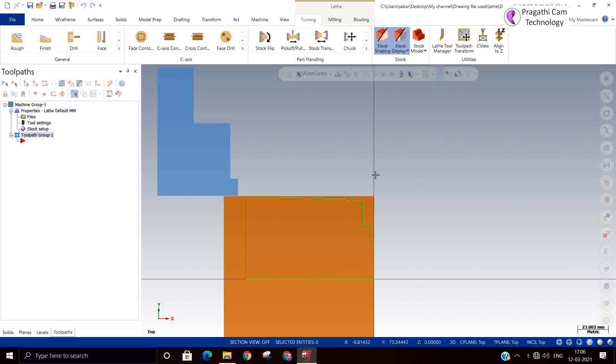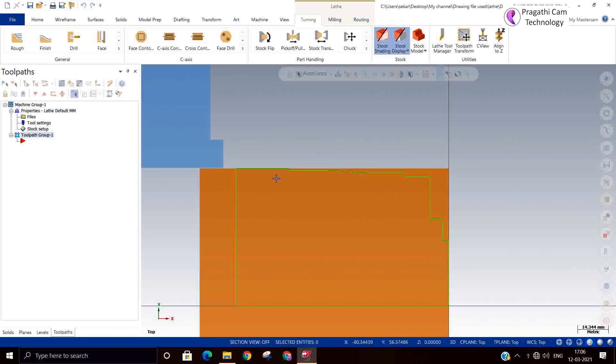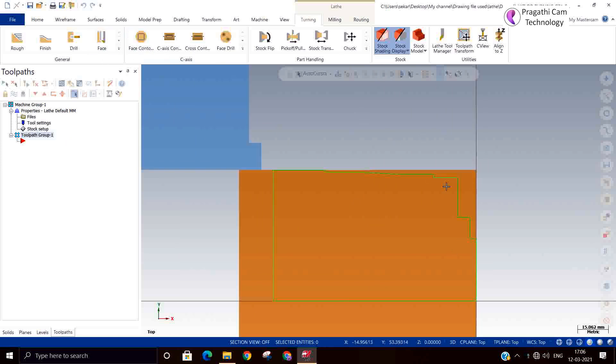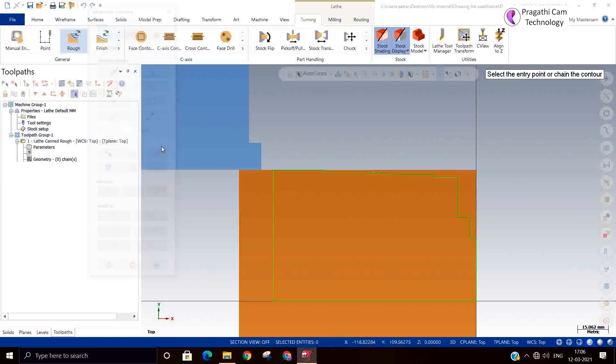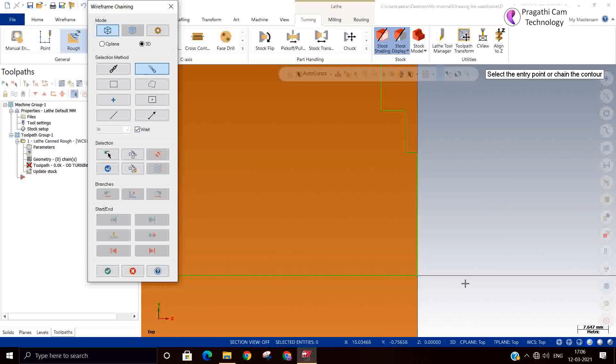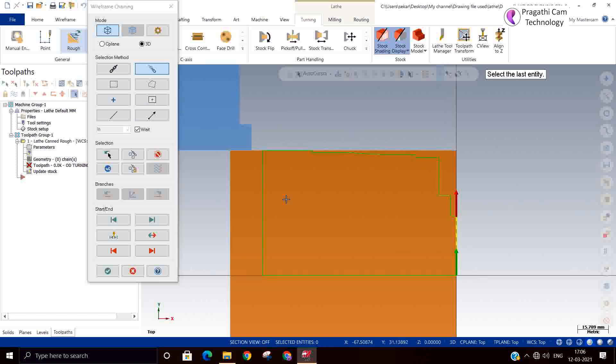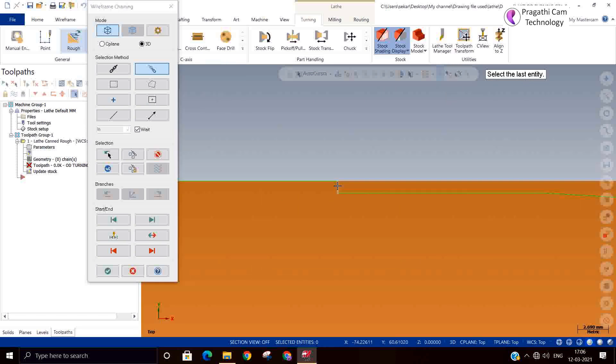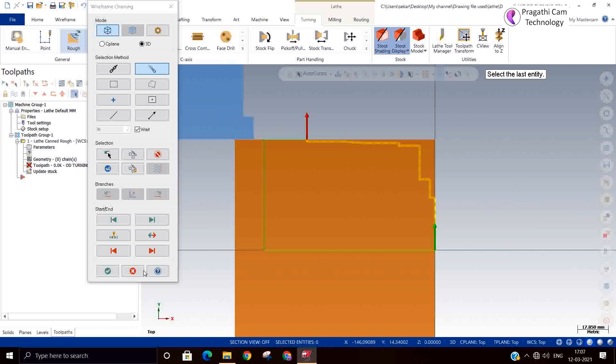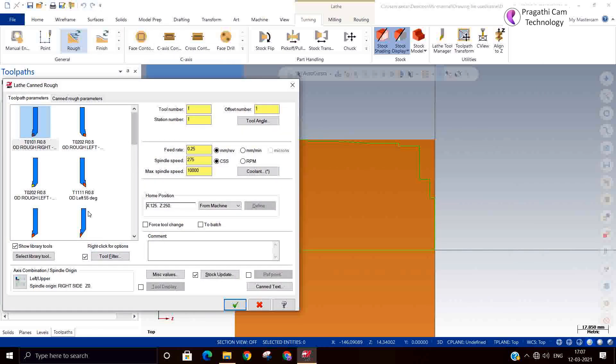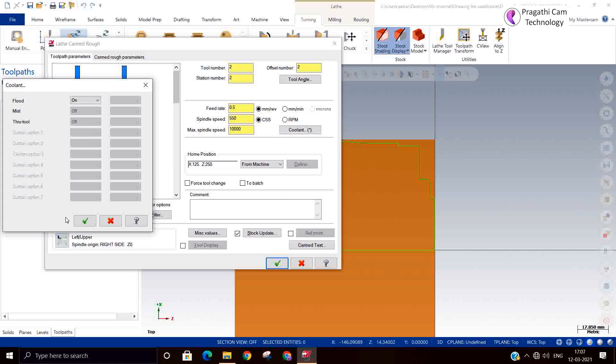For that I have made one small example. This area I need to machine. Now I am going there. Canned cycle rough. In chaining option I will select from here to end. I will say accept. So I am selecting the tool. All the parameters you need to add you can add.